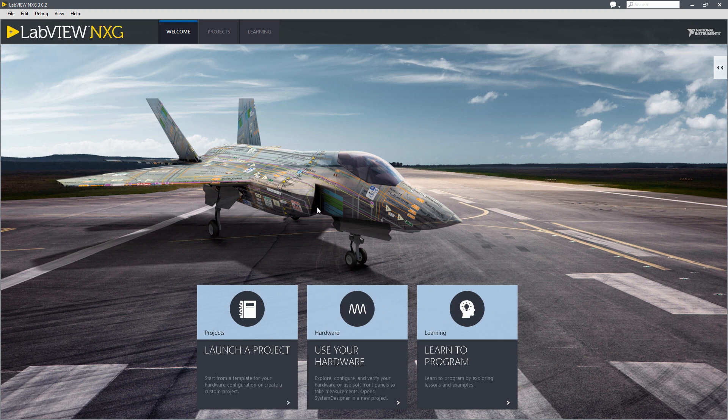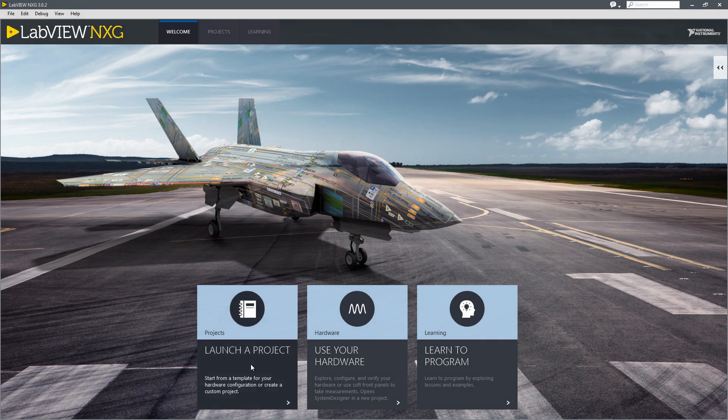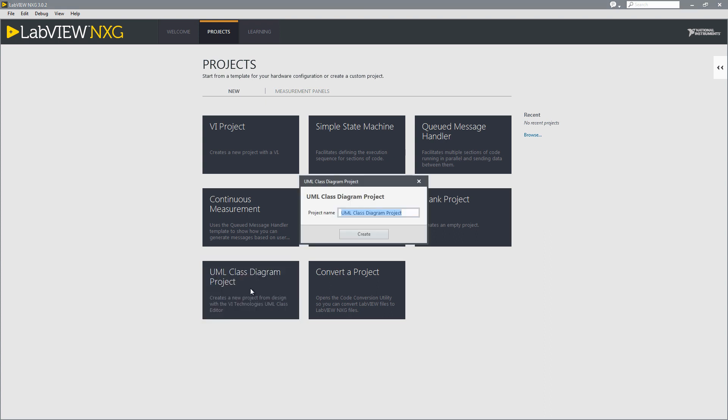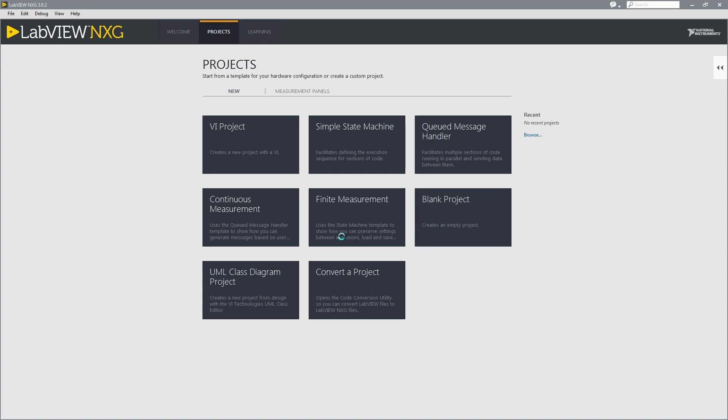We're going to start off by creating a new project from a template. So we're going to click on launch a project and then we'll select the UML Class Diagram project and we'll name it Pizza Factory. We'll press create to create the project.